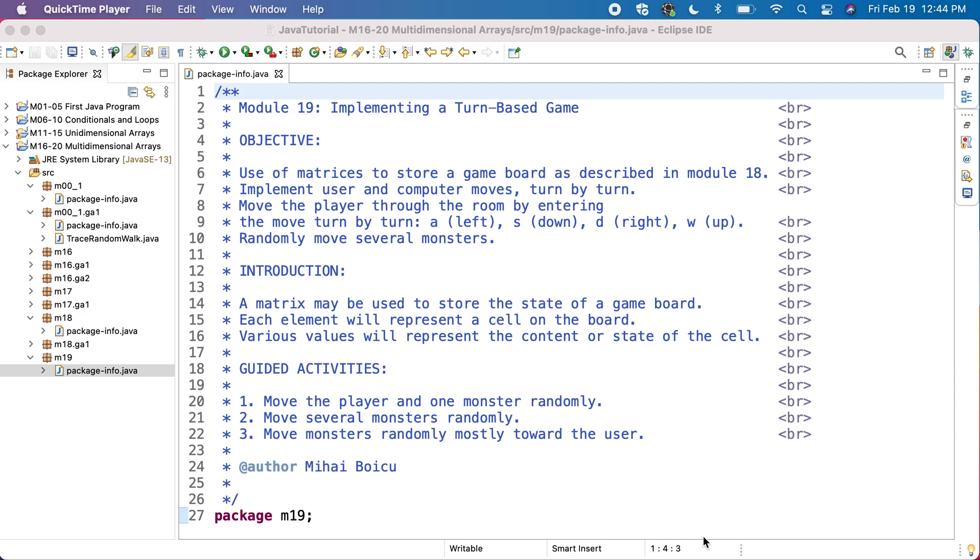We already introduced a matrix to store the state of the game, and we represent each element with a given character for the cell. We'll need to introduce new values to represent the content or state of the cell based on the movement of the player and the monsters. We will do this following three guided activities.